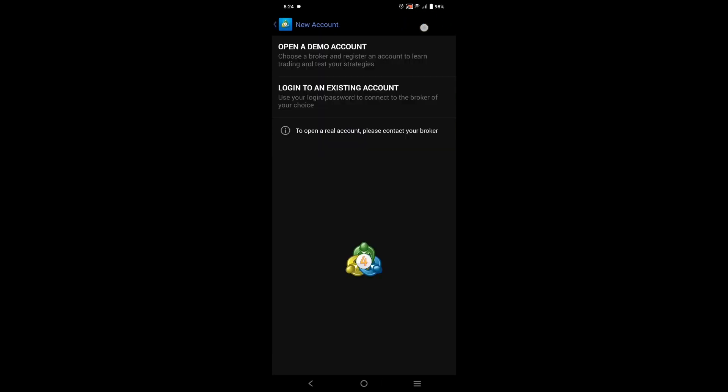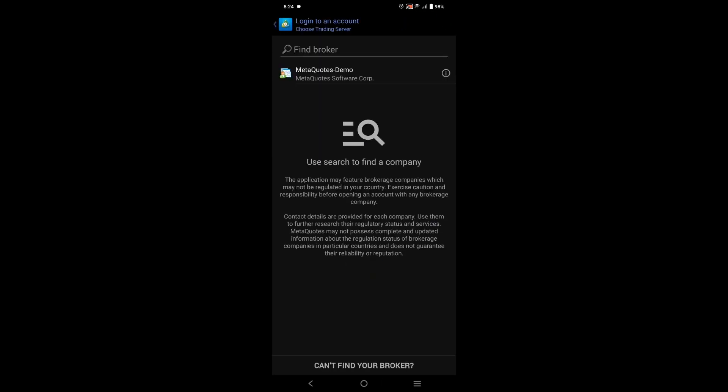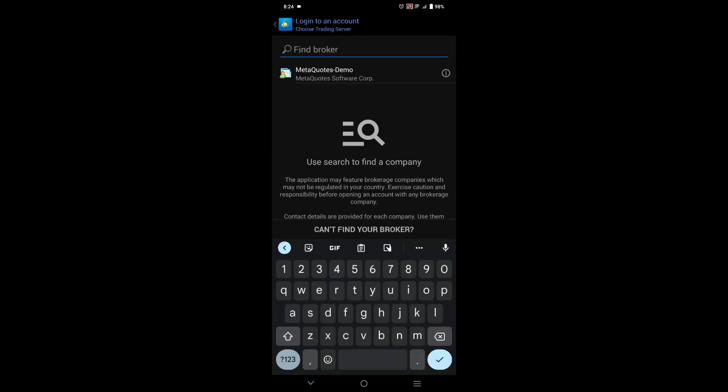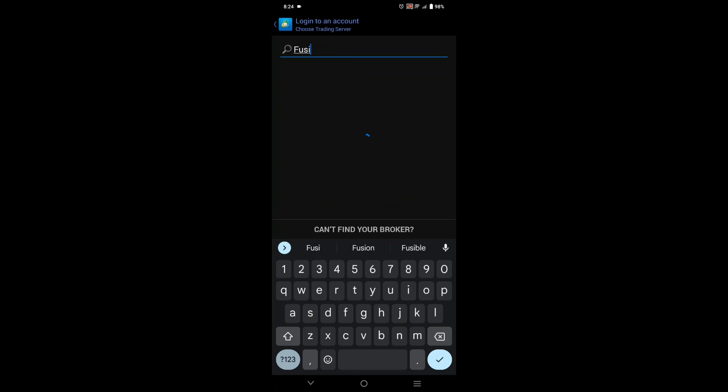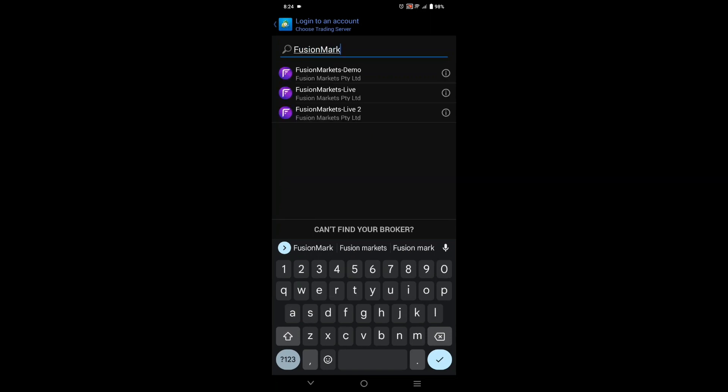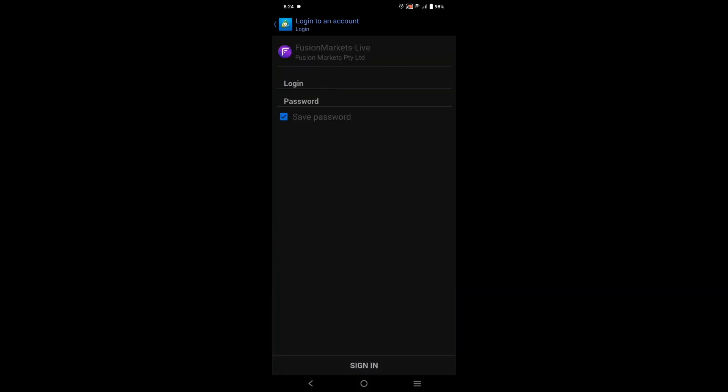Then you will tap on login to existing account and find Fusion Markets as the broker. Finally, input your login credentials for your trading account.